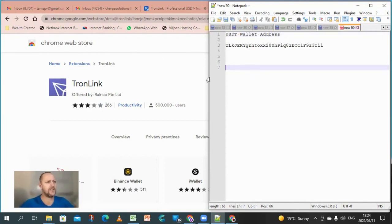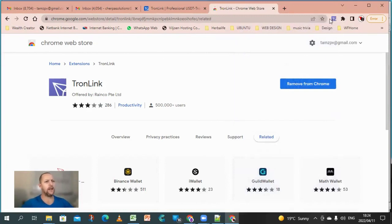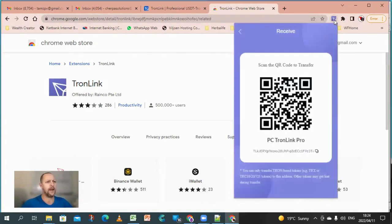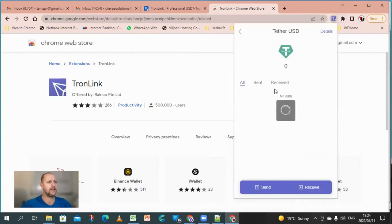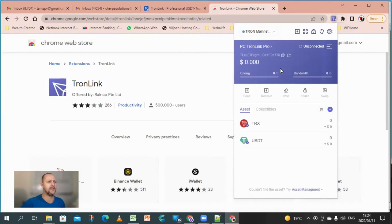Alright, so that is step one complete. We have our TronLink Pro set up. It has a USDT wallet in it and we have the address. Alright, so next is step number two.